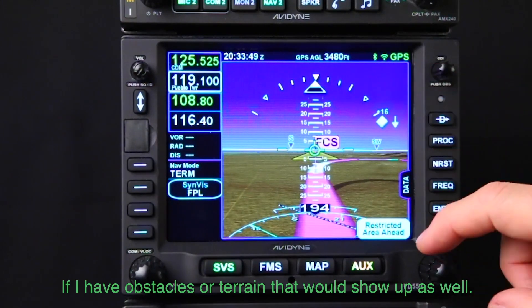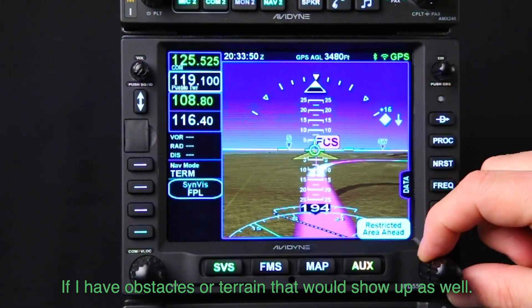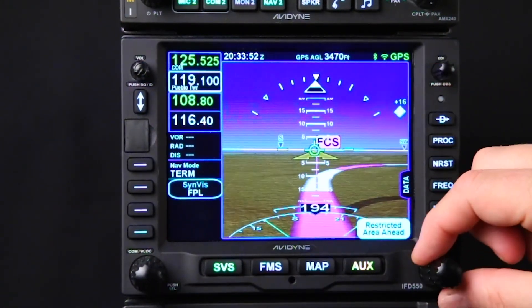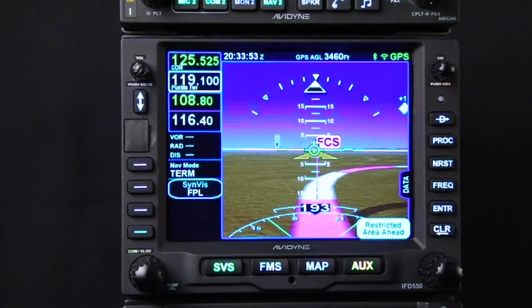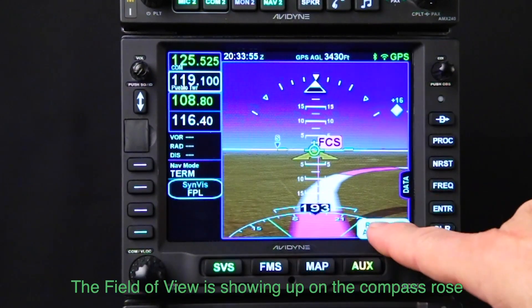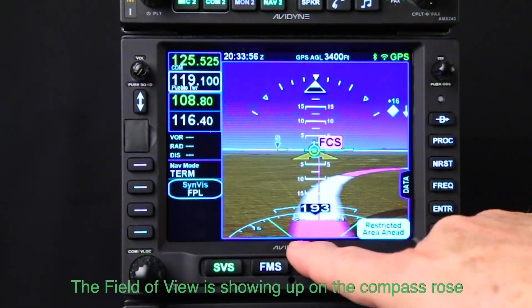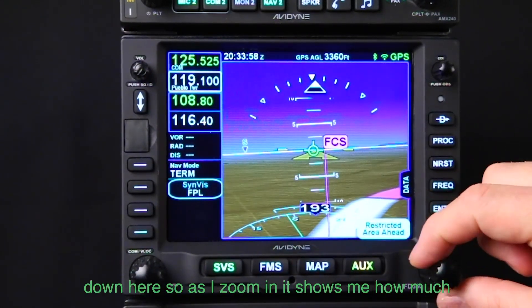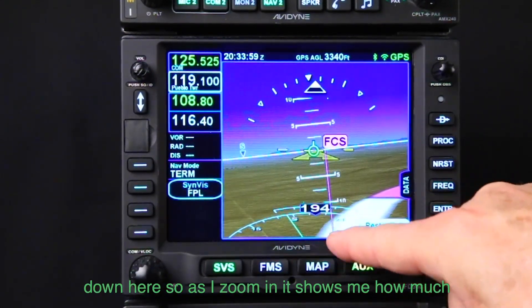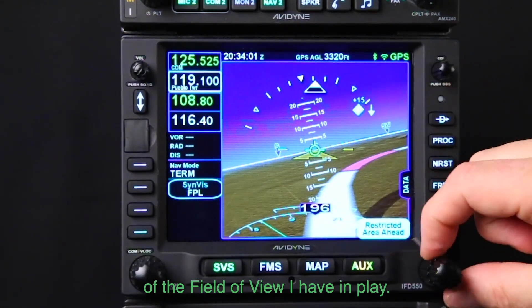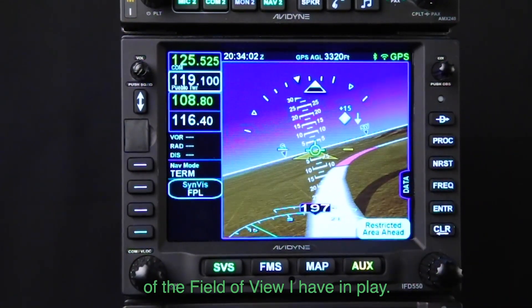On the egocentric synthetic vision view, I can zoom in and out. I can see 3D traffic, and if there were obstacles or terrain those would show up as well. The field of view is shown on the compass rose down here, so as I zoom in it shows how much of the field of view is in play.